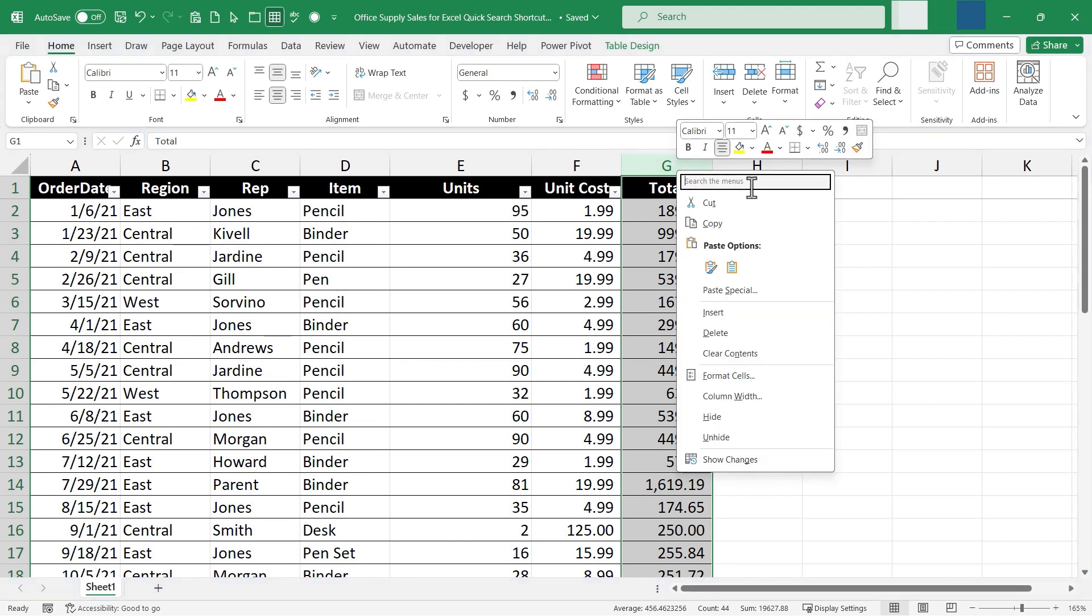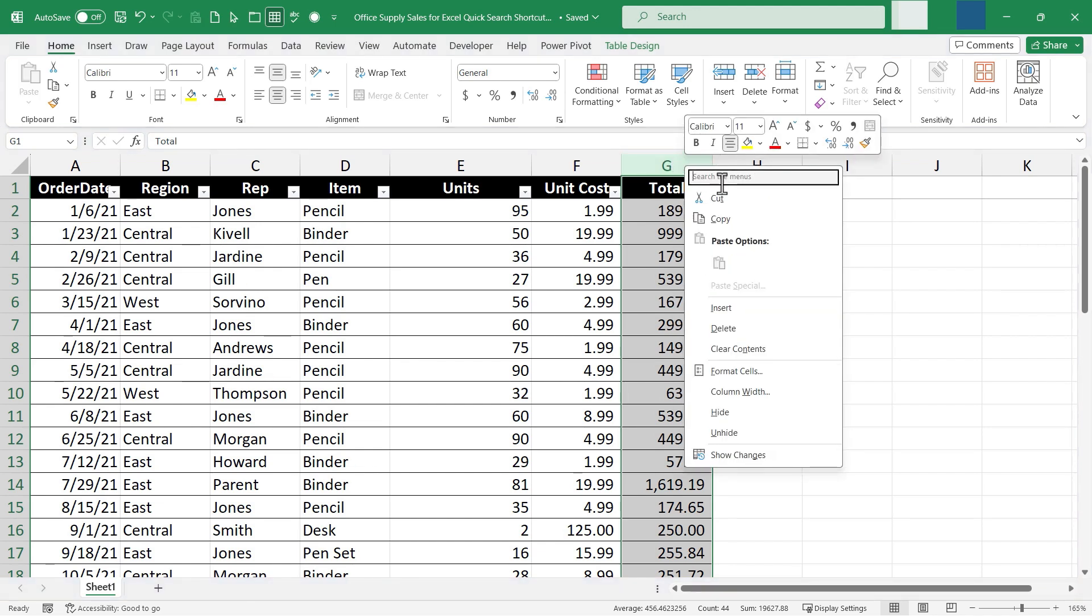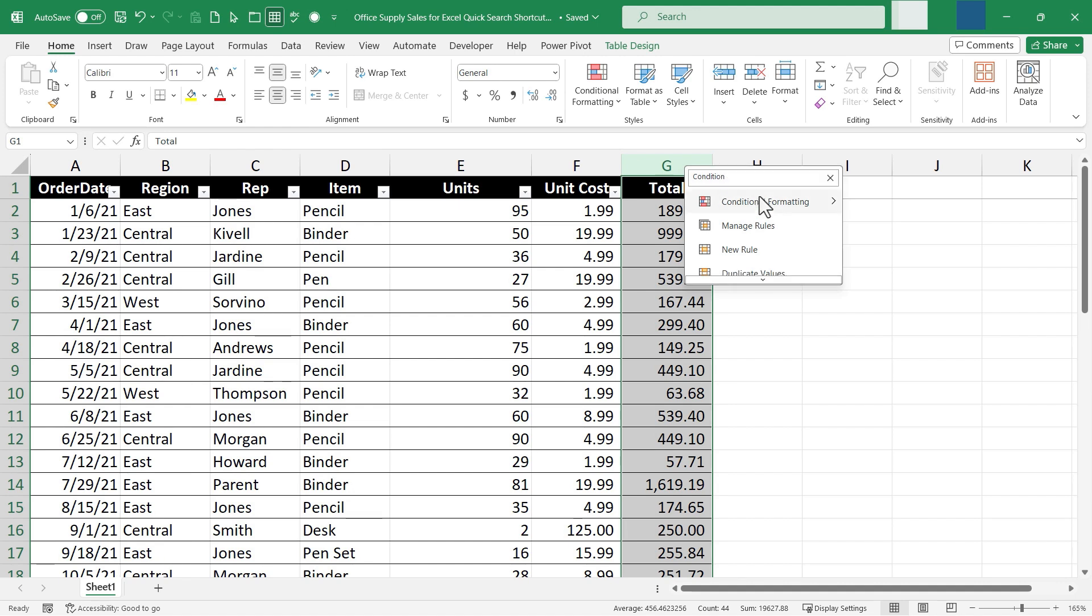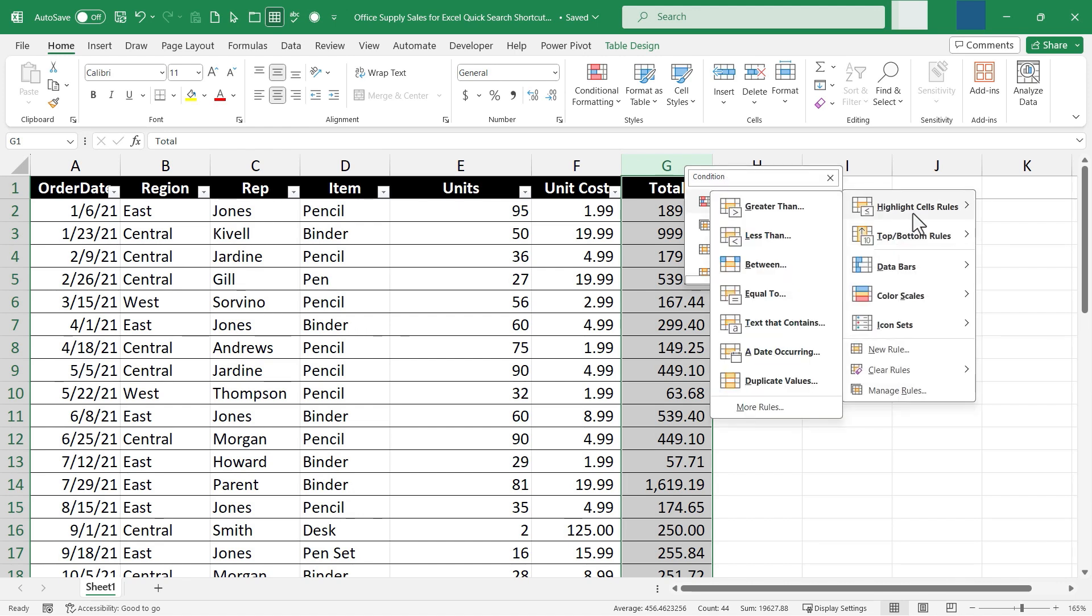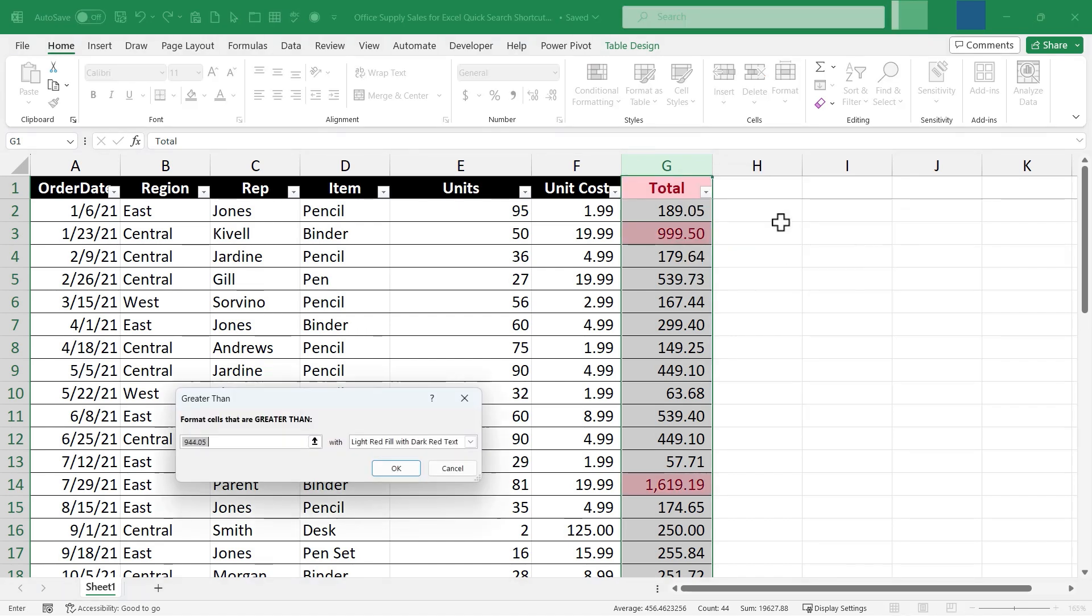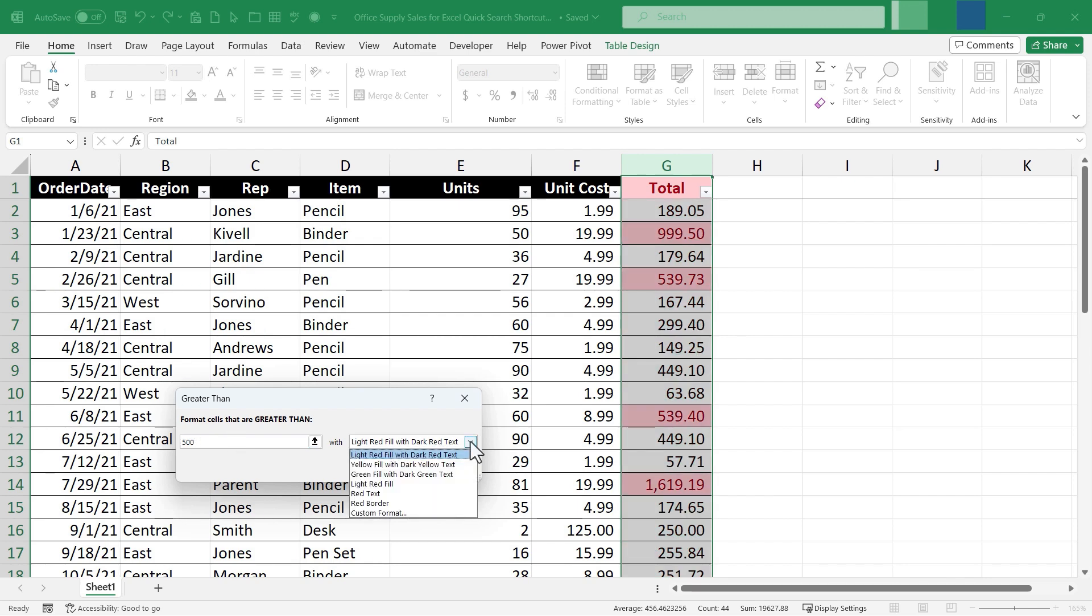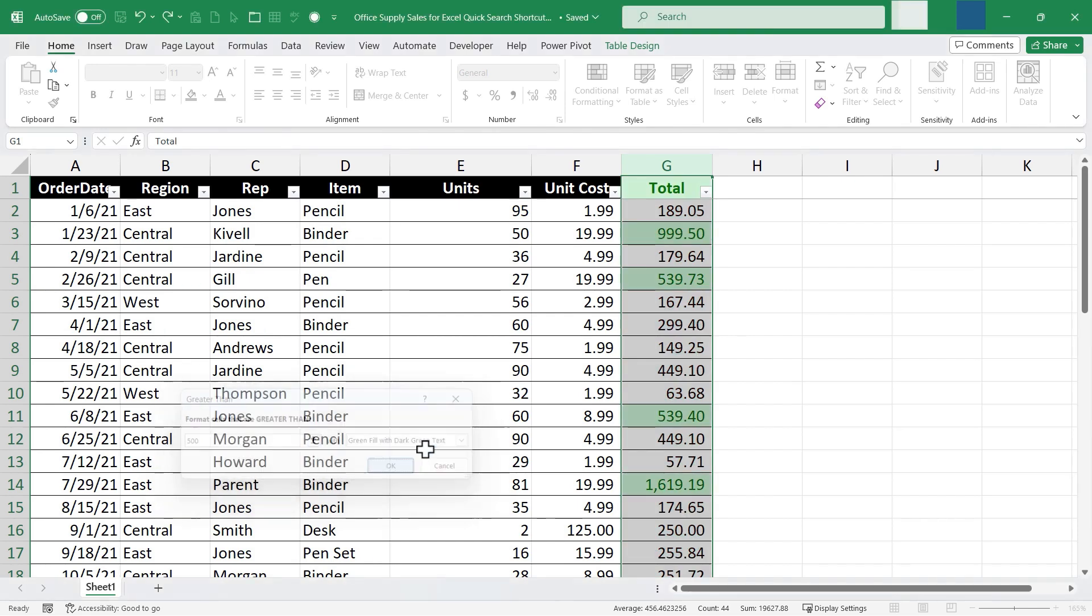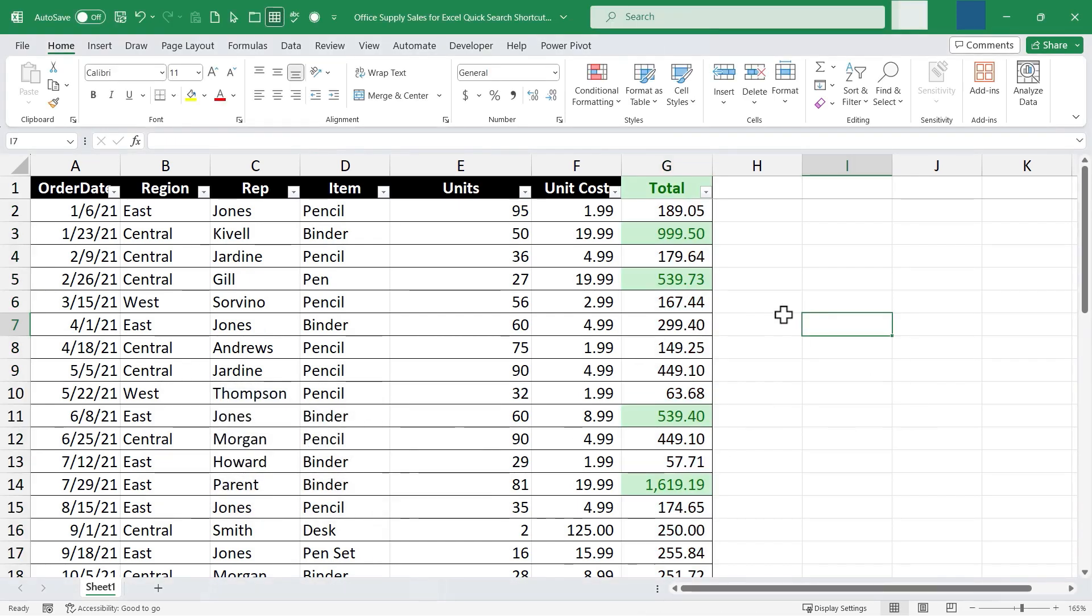search the menus. So I click conditional formatting. I want to highlight cells that are greater than and I'll say 500 and I want to highlight them with green fill and dark red text. Click OK.